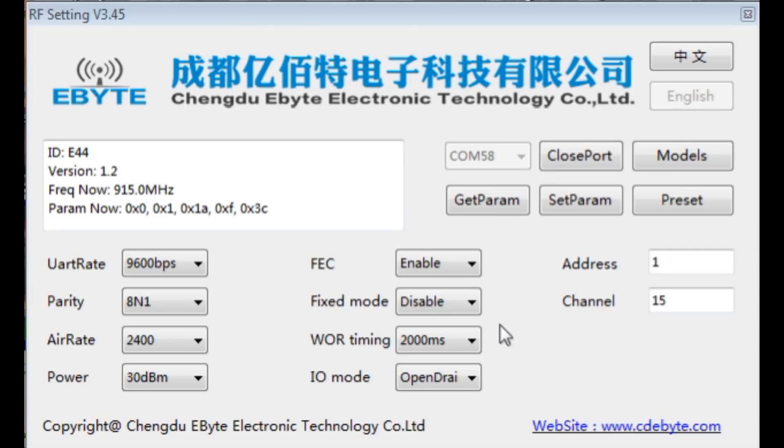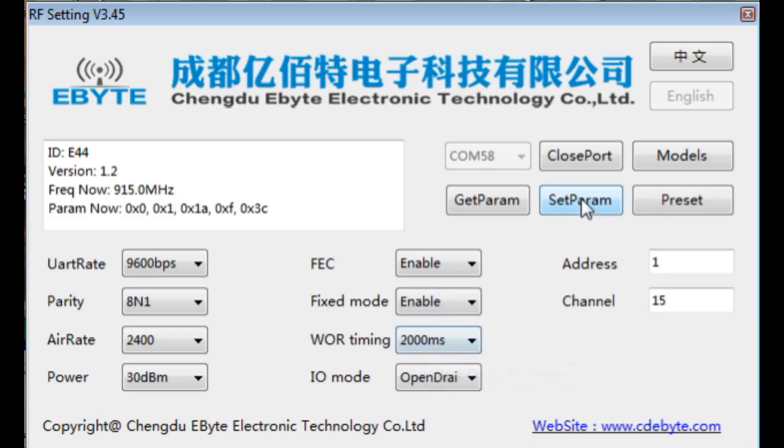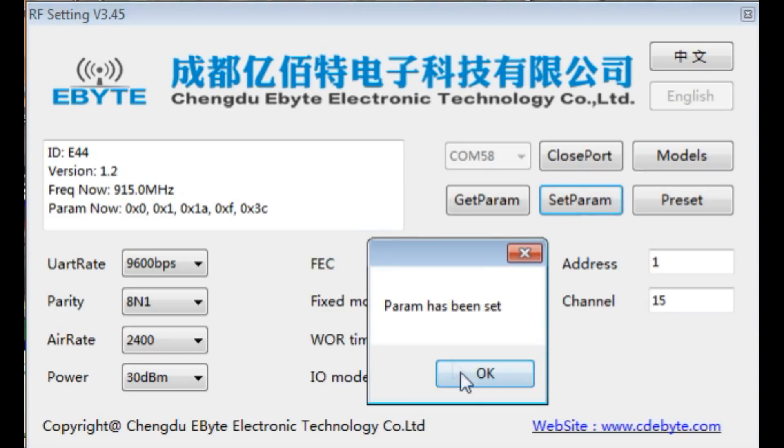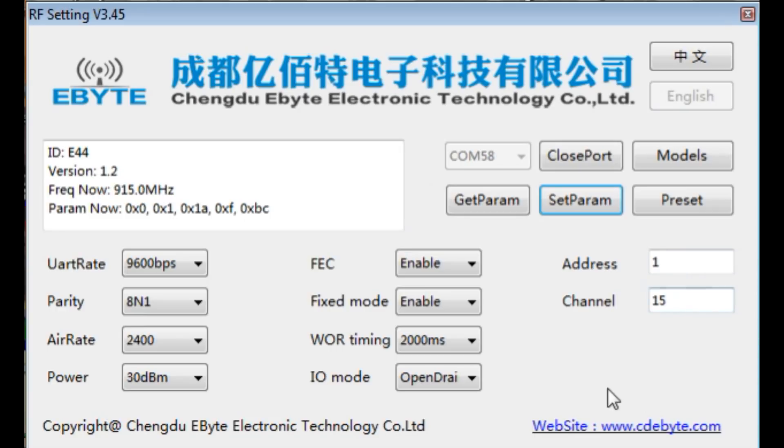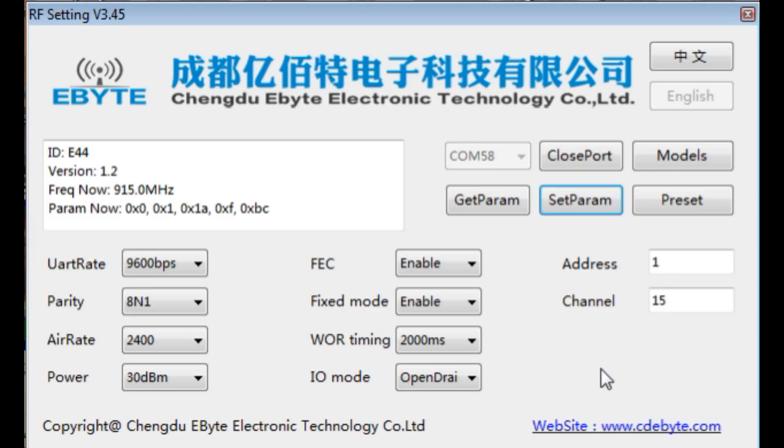Now if I go to fixed mode, if I enable fixed mode and then set parameters, now we are in fixed mode with the address of 1 and the channel of 15. So now if I send ASCII character codes into my LoRa module, it will not transmit. I have to specify the address and the RF channel of the target LoRa module that I want to send the data to.